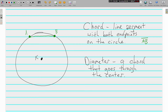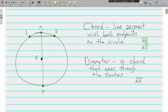Now a diameter is a special kind of chord that goes through the center. Put another point here M and another point down here H, and connect them with a line segment. This is a chord — it has both endpoints on the circle — but it's also a diameter because it goes through the center. AB does not go through the center, so it's not a diameter, it's just a chord. The prefix 'dia' means 'through' — a chord that goes through the center.